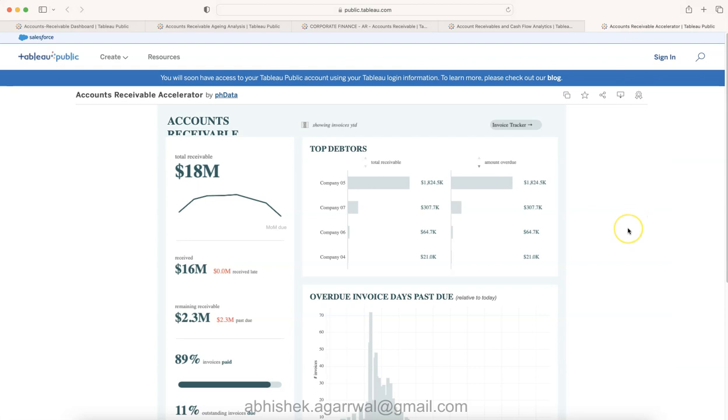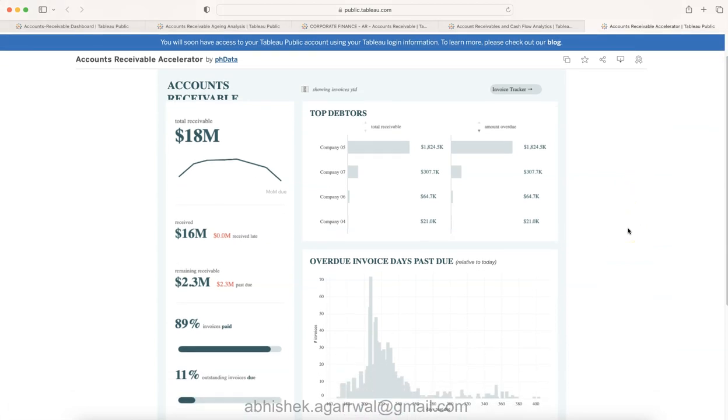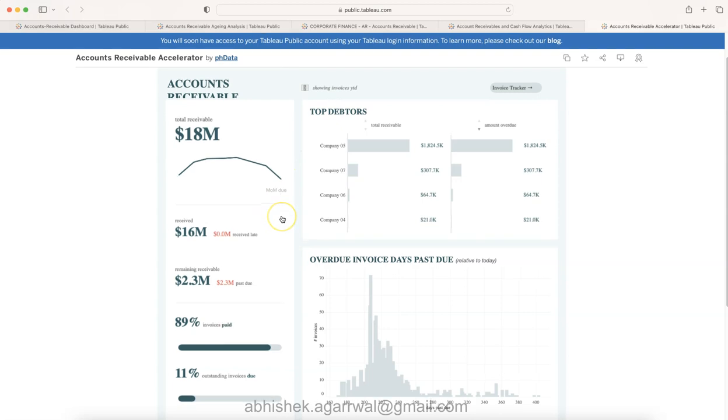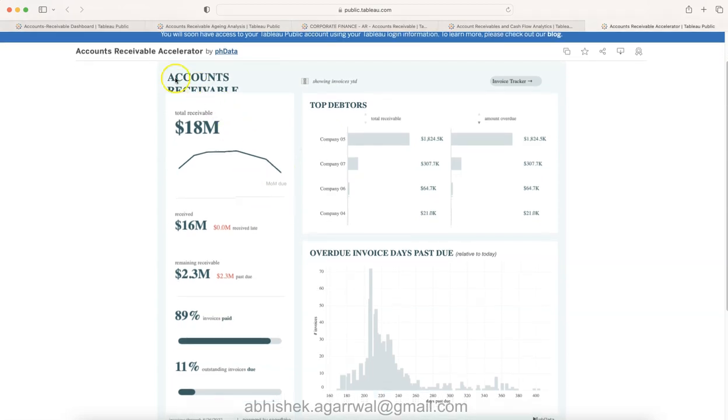And then finally this dashboard which I believe is also sort of a clean layout by pH Data. I think it is a data analytics company. I have seen their website and they are expert into Tableau. They have experts in their company for Tableau, Alteryx, and couple of more technologies.